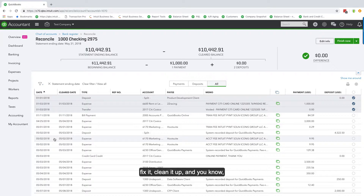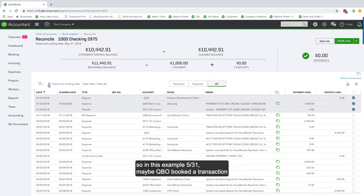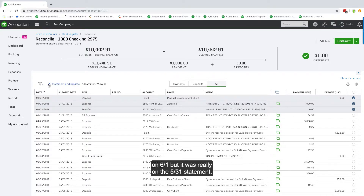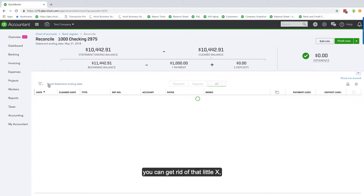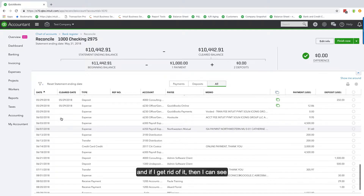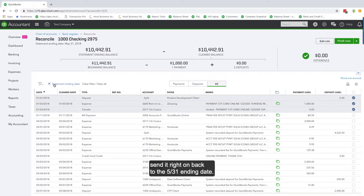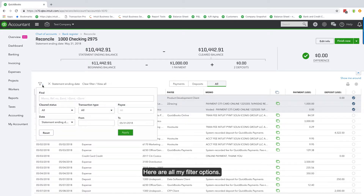Here's how the ending date works. In this example with a May 31st ending, maybe QBO booked a transaction on June 1st but it was really on the May 31st statement. You can remove the little X so it automatically stops at May 31st, or get rid of it to see more transactions, then reset it back to the May 31st ending date.